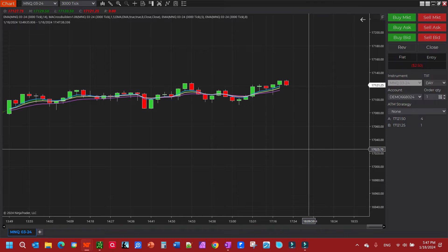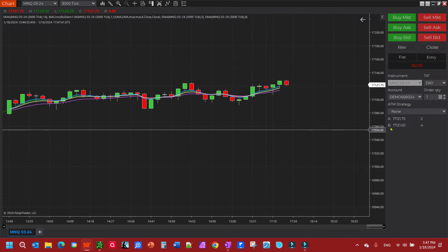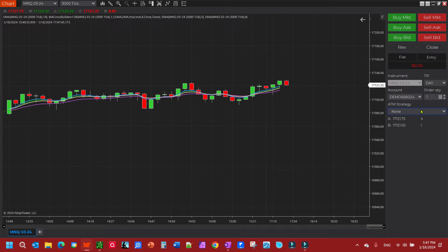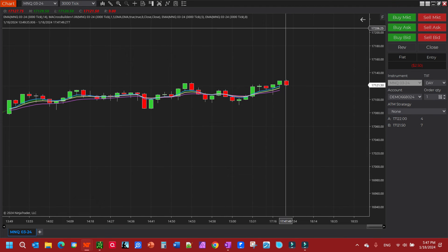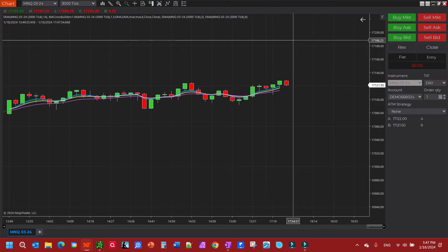In this video we're going to do a simple ATM strategy take profit and stop loss. You want to make sure your chart trader is on. If it's not on, just go up here to chart trader and check it on right here.